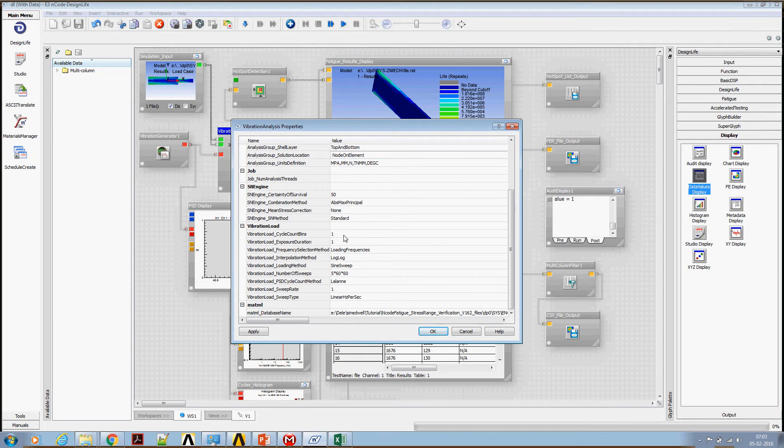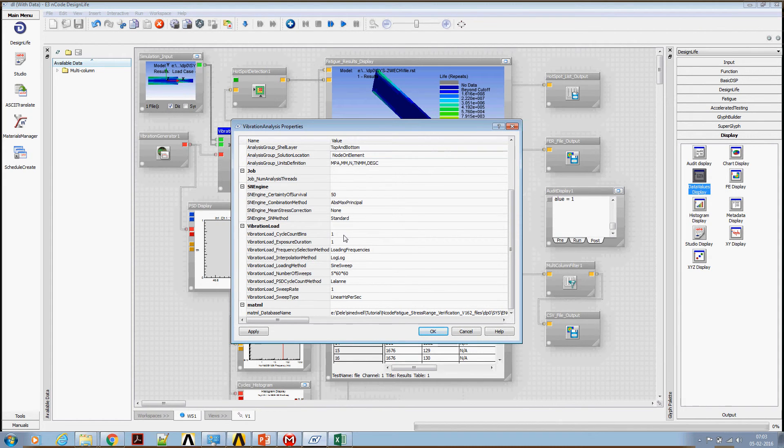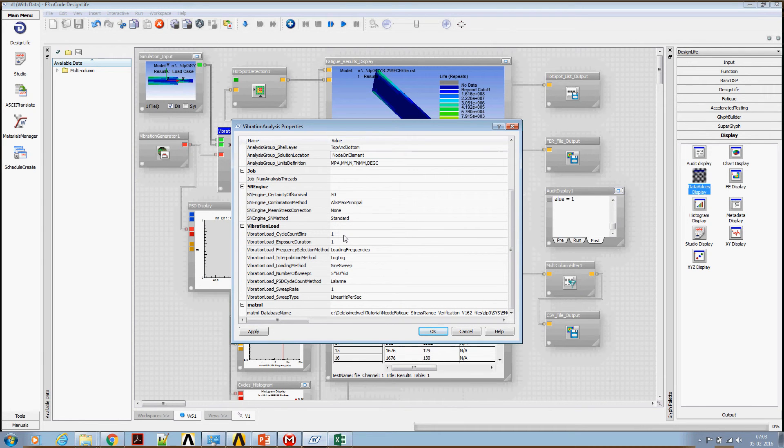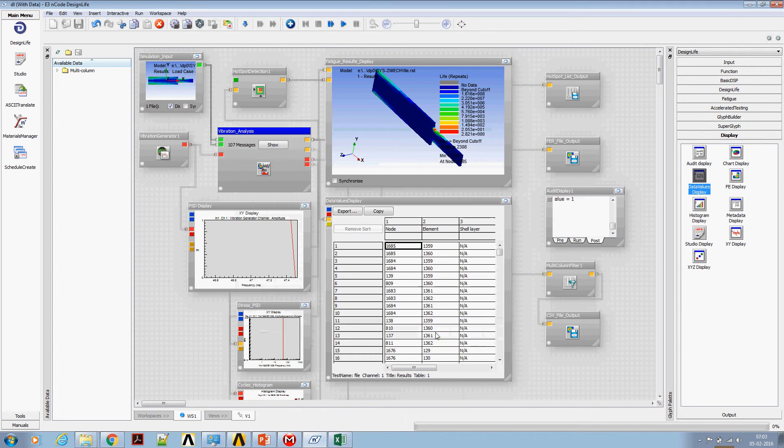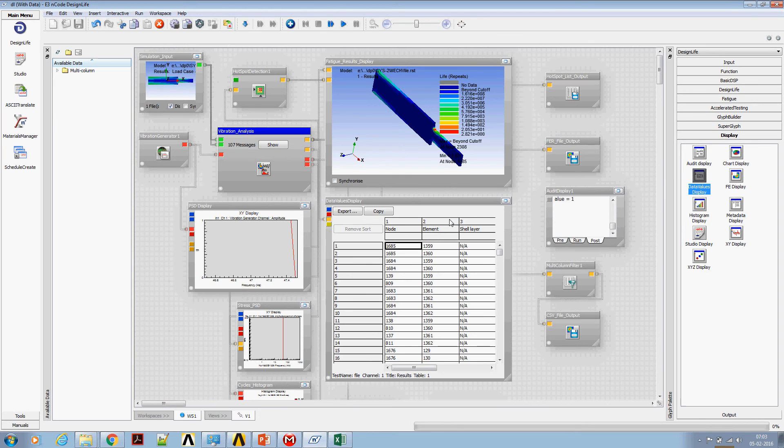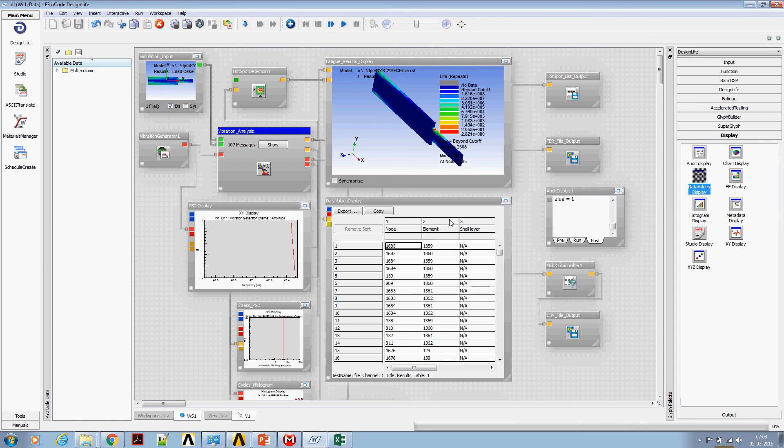If the sine dwell is done at more than one single frequency then we may need to use appropriate number of bins for cycle counting. I hope this exercise gives you an idea about how to set up a sine dwell test using ANSYS nCode DesignLife.